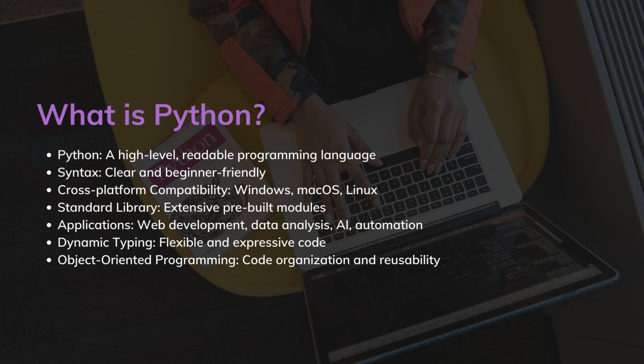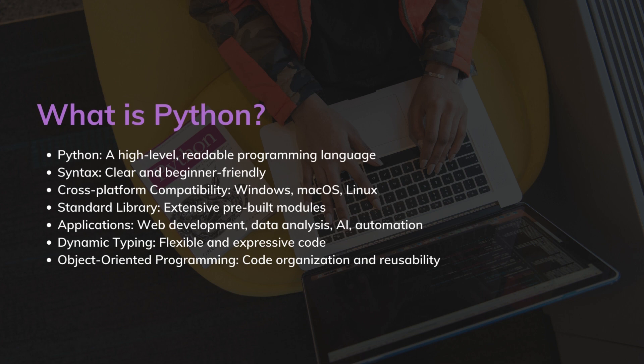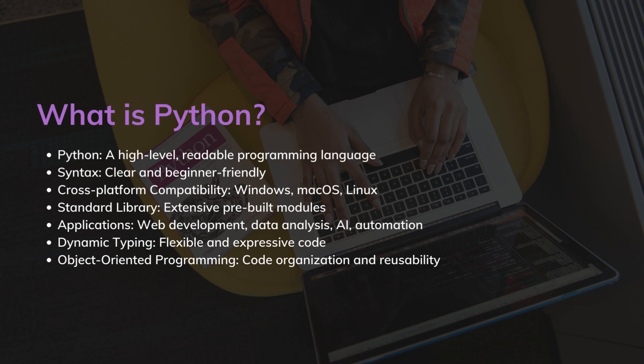Python employs dynamic typing, which means that variable types are inferred at runtime. This flexibility allows for more expressive code as developers can easily assign different types of values to variables without explicitly declaring their type. This advantage you don't have in C++ and Java. You will see this practically when we move into the code.